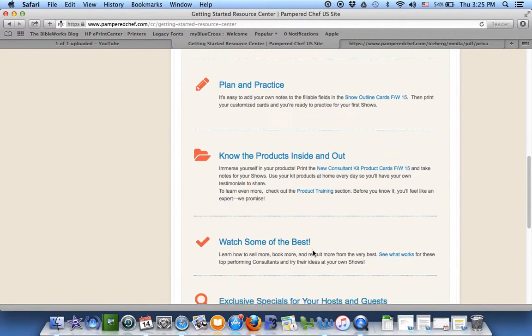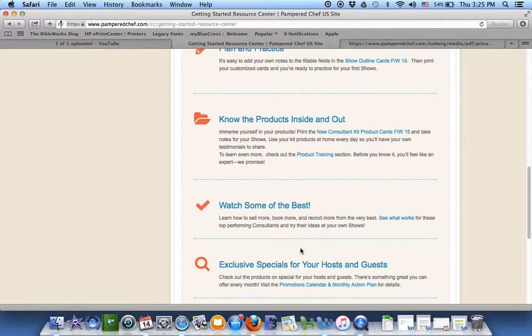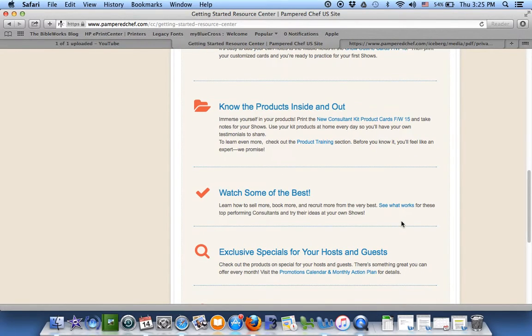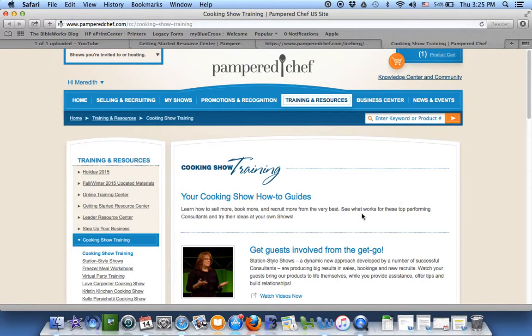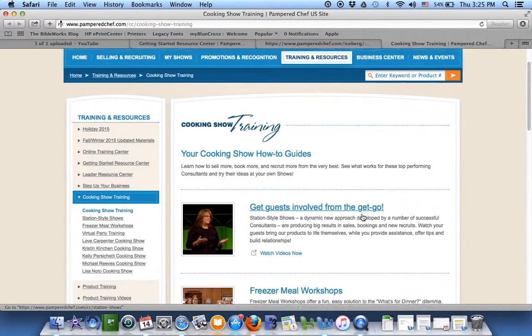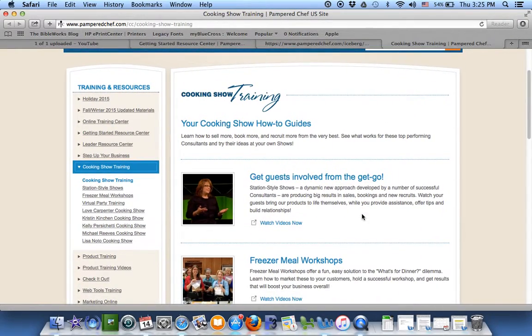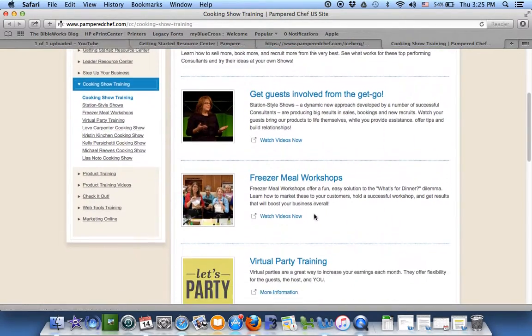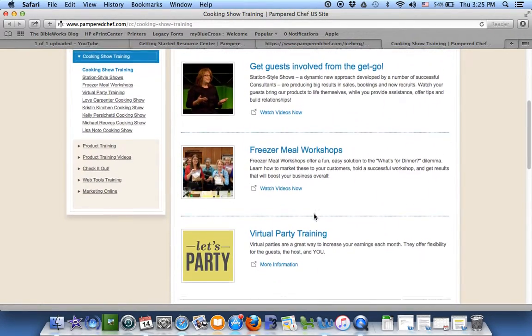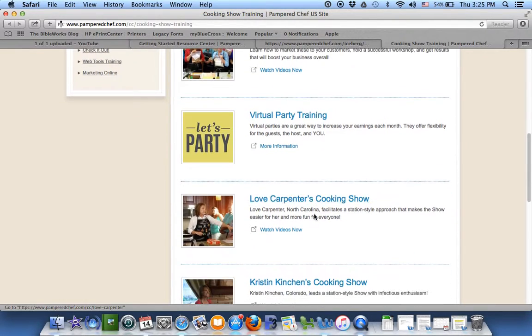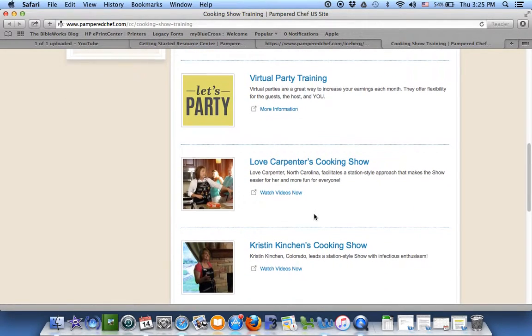Now here's what's really helpful. Watch some of the best. You know you're always welcome to come with your leaders to their parties, but there's maybe people who are even better than your leaders. And they're linked here. So here are some videos you can watch to learn different ways to do some parties. Sounds like fun, right?